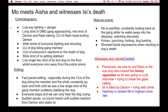When Mo meets Aisha and witnesses Izzy's death, there is low-key lighting which can signify danger. There is a long shot of DMG's gang approaching, a mid-shot of Demon and Rash talking, and a close-up of Rash headbutting Demon. The shots go from long shot to close-up as Rash approaches Demon, creating more tension as they get closer and closer. Wide shots of everyone fighting follow, along with close-ups of the dog biting a gang member. Then there are close-ups of everyone's reactions to the dog being aggressively stabbed by a DMG member. From that point, everything is silent and everyone stops fighting to watch the dog slowly die.